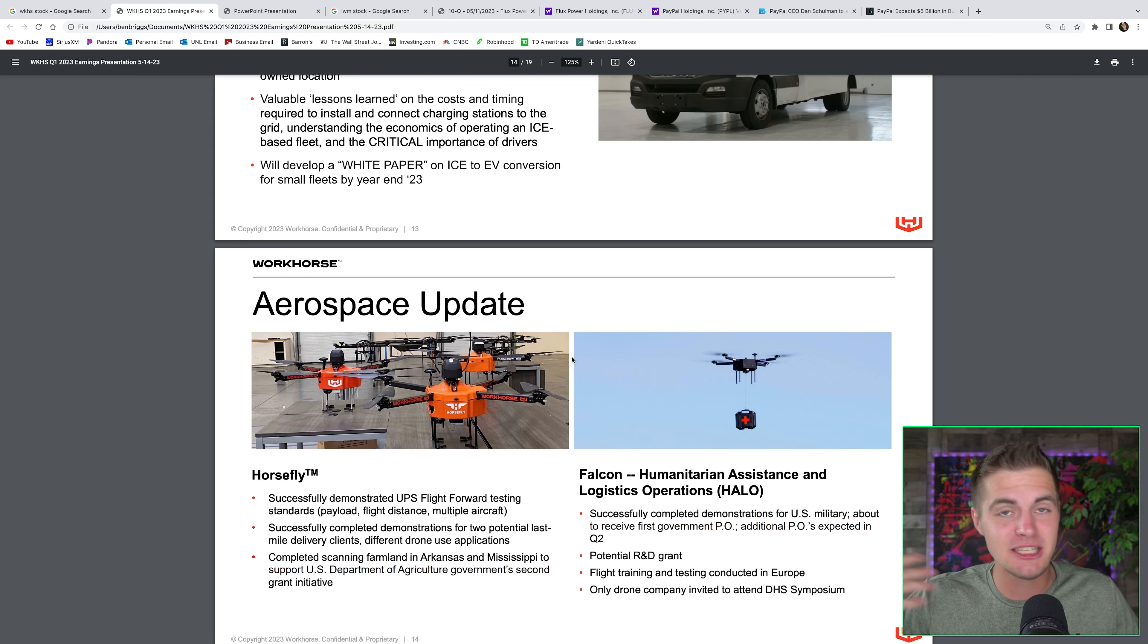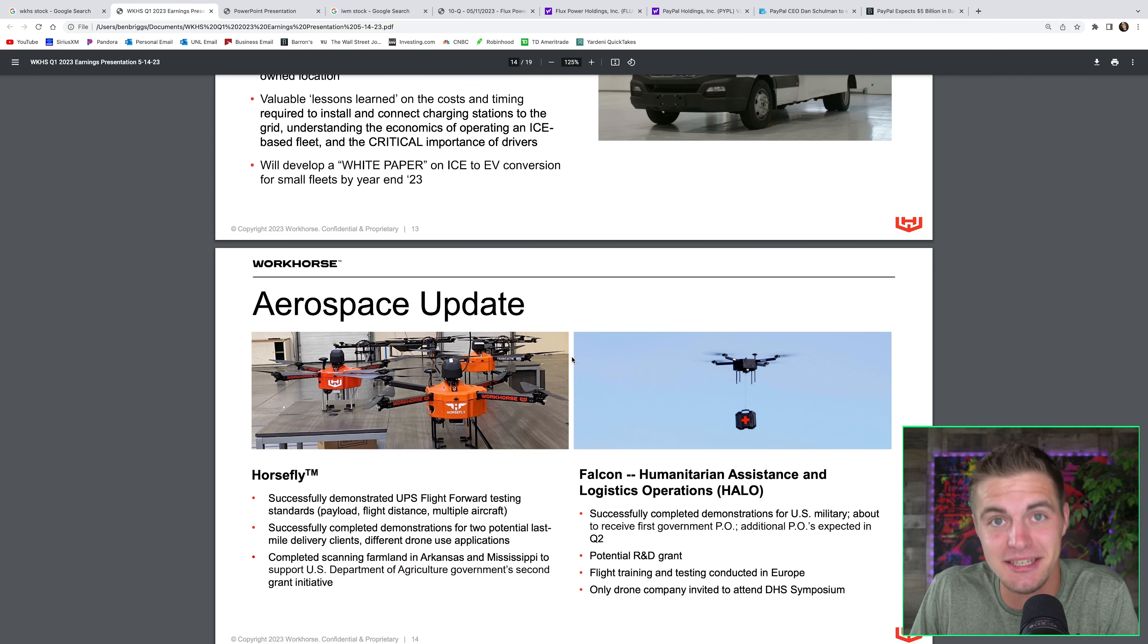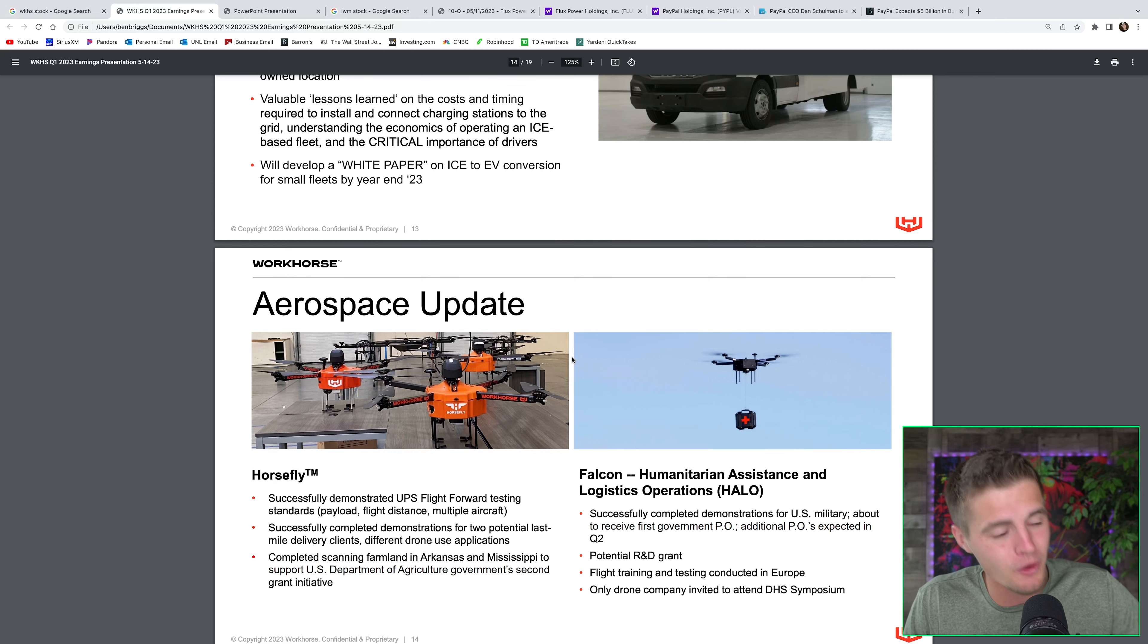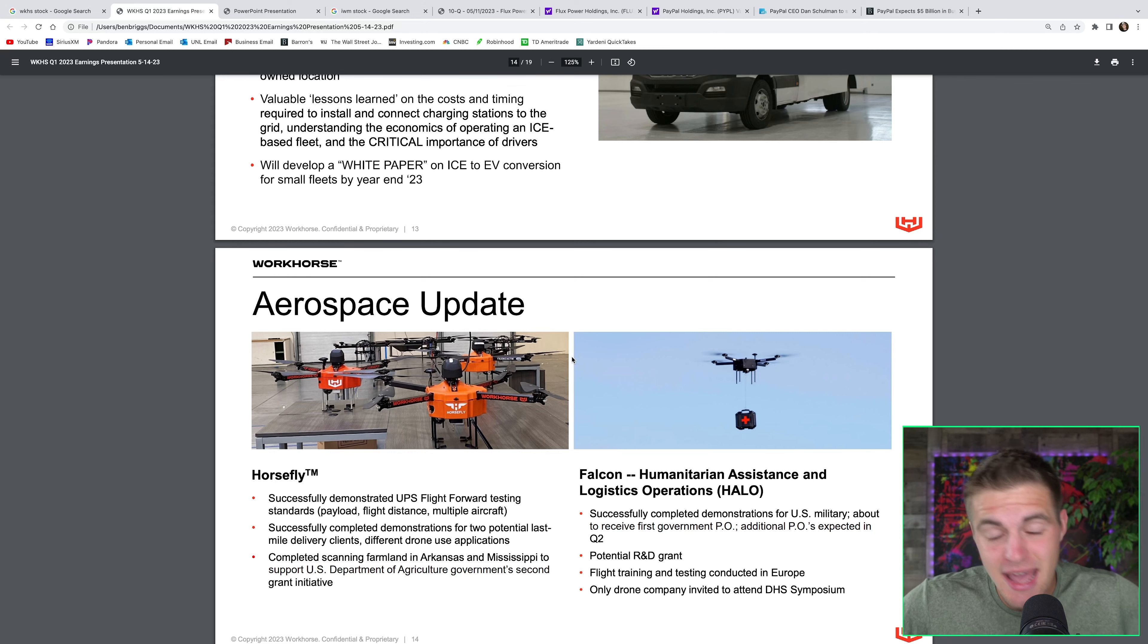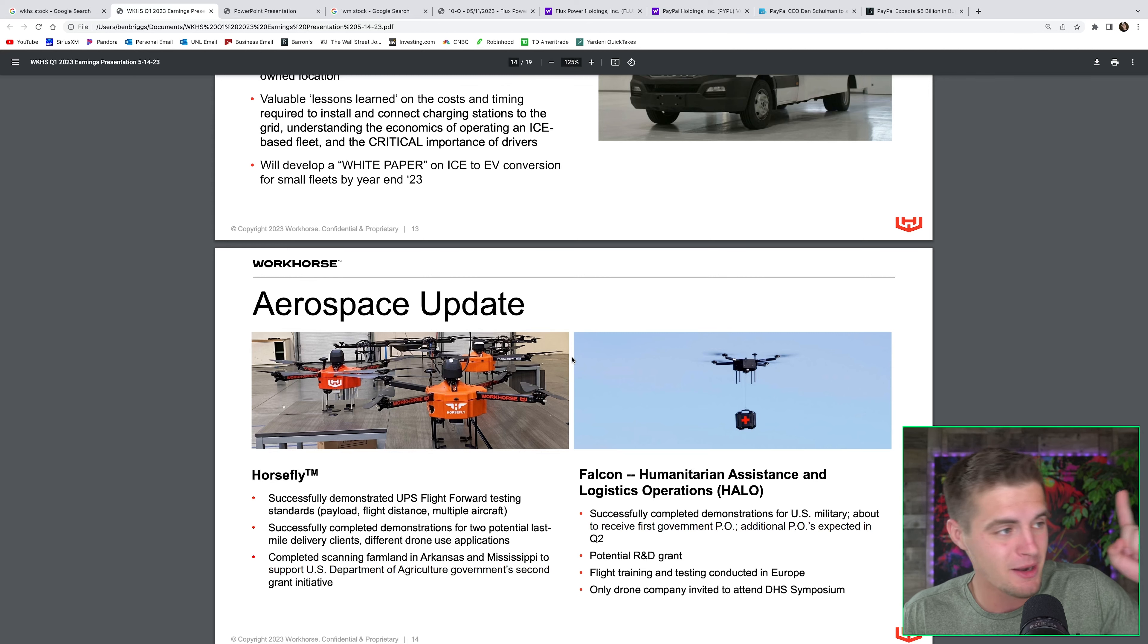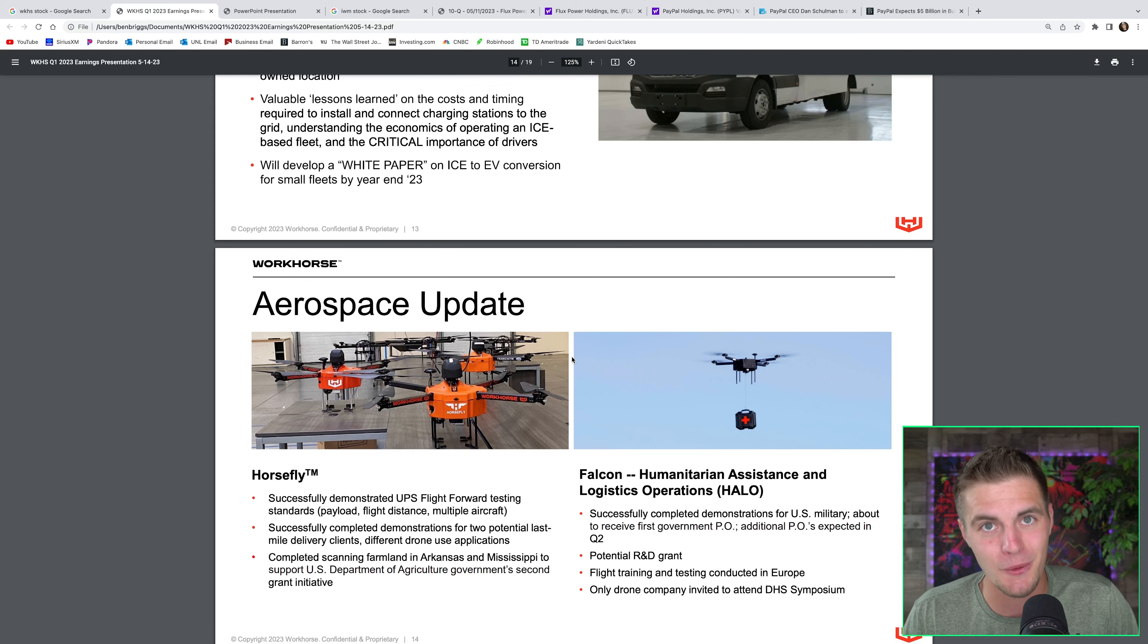It remains to be seen. The management team needs to continue to execute, but this is a really high risk, high reward play. Every single dollar I'm putting into Workhorse, I am prepared to lose. If you want more information on the company, hit the eye in the top right-hand corner. I made a video solely dedicated to Workhorse.